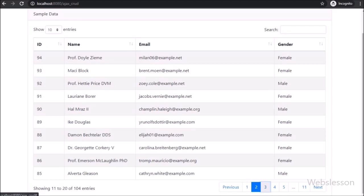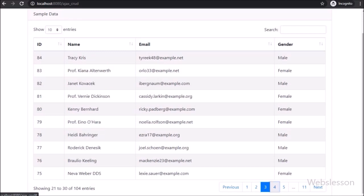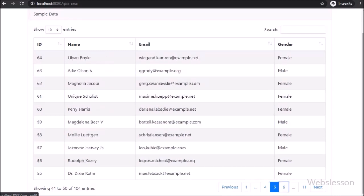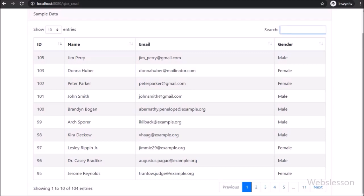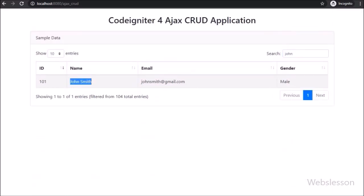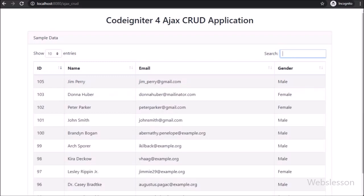In previous tutorial series we have seen how to download and install CodeIgniter 4 framework, and then we learned how to do basic MySQL CRUD operations in CodeIgniter 4 framework. Now we are covering advanced topics, including how to load data in jQuery DataTables plugin under this CodeIgniter framework.